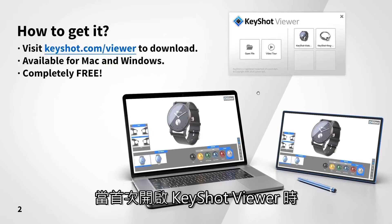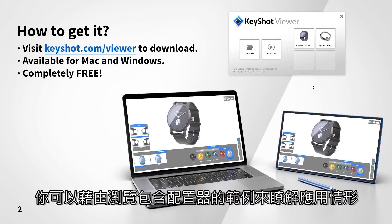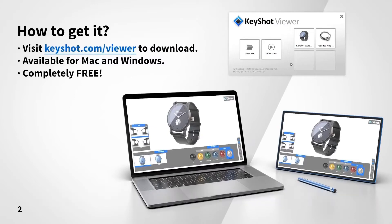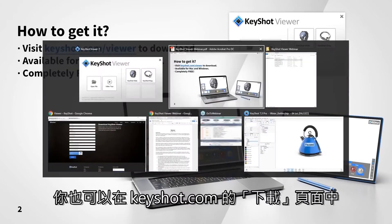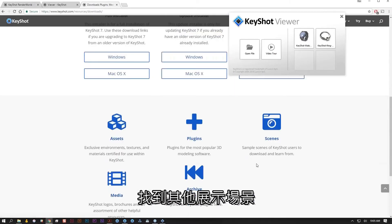When first launching Keyshot Viewer, you'll see the watch and ring demo scene on the splash screen. You can explore a couple of examples that include configuration so you can see what's possible. You can also find another demo scene at keyshot.com/downloads.